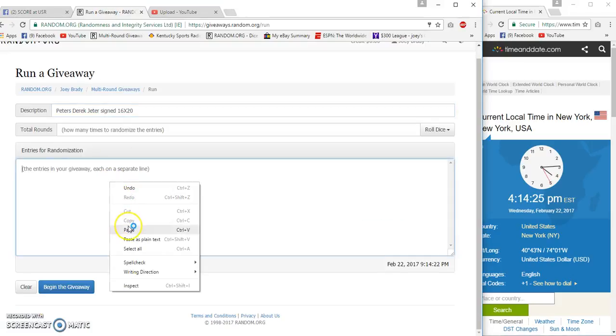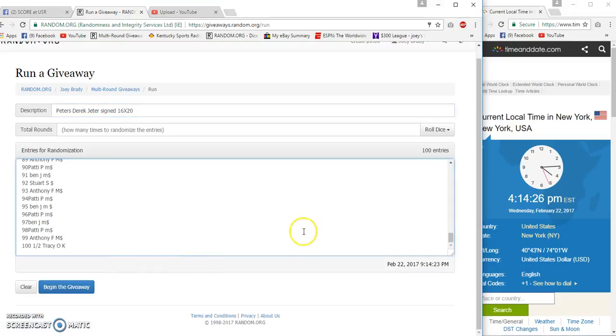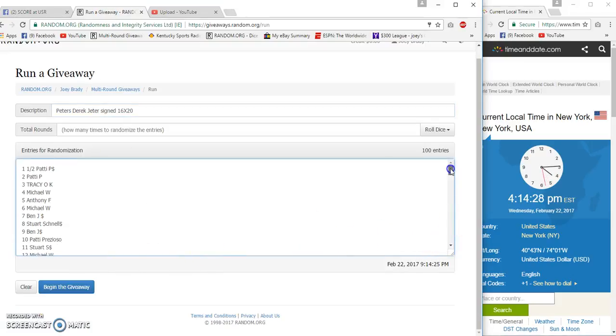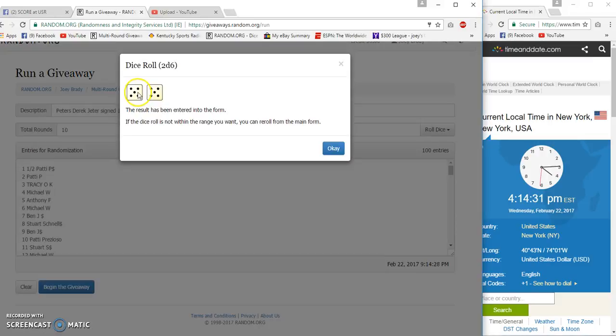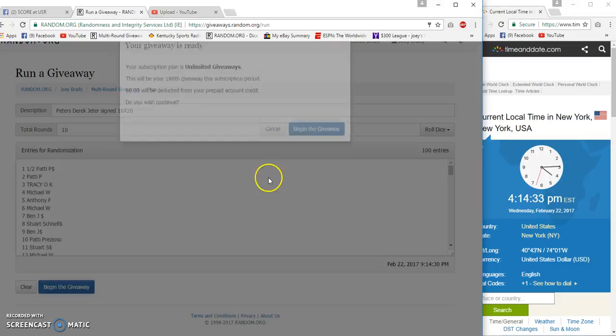East Coast time. 100 entries. Got Tracy on the bottom, Patty on top. Two dice, five or more, ten times.